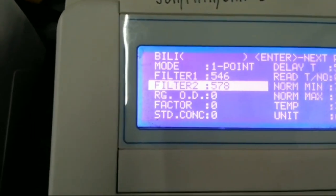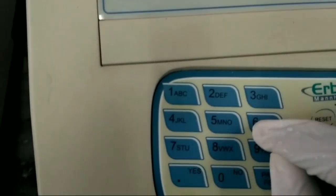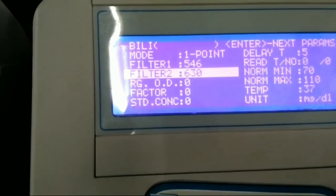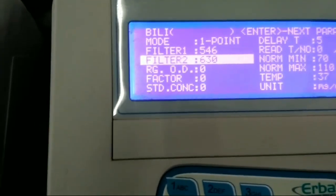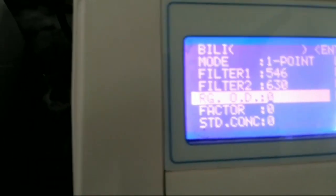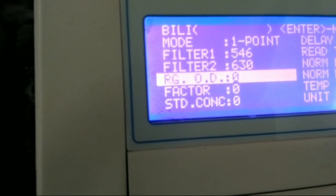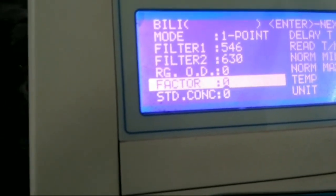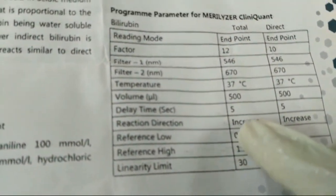The secondary filter options are 578 (switch number five) and 630 (switch number six), which is the highest filter in this machine, so no need to change it. After that, the reagent OD will be generated automatically whenever we aspirate the reagent.